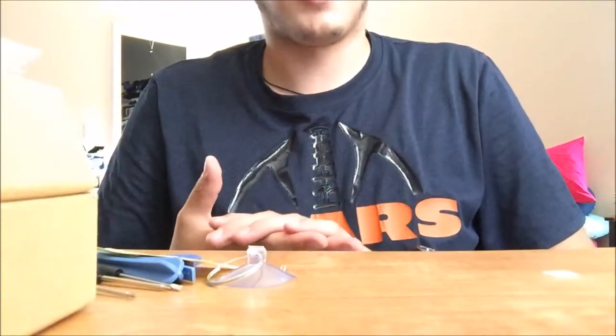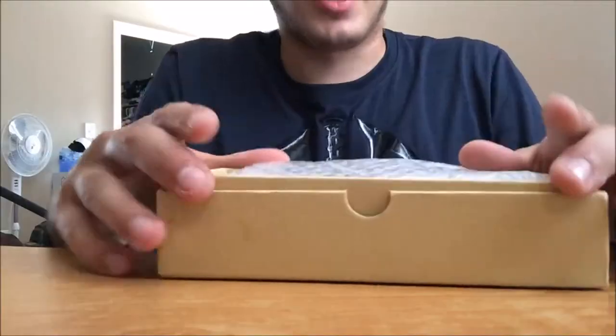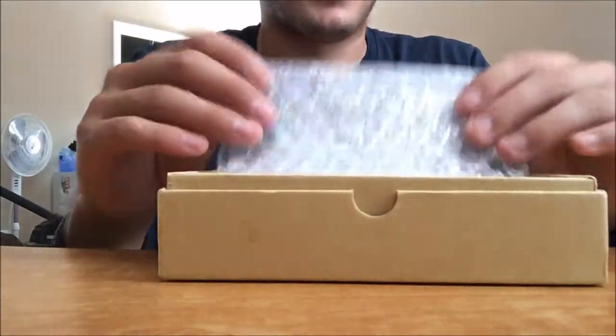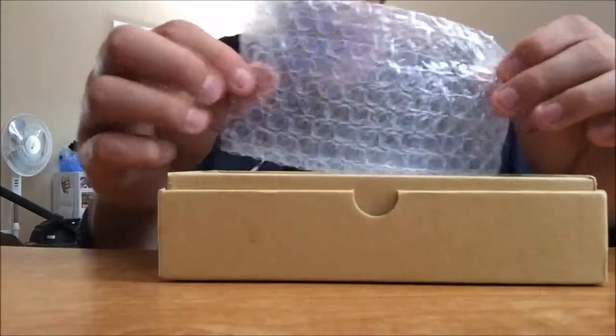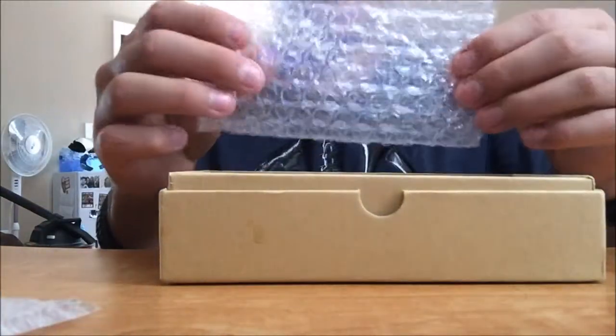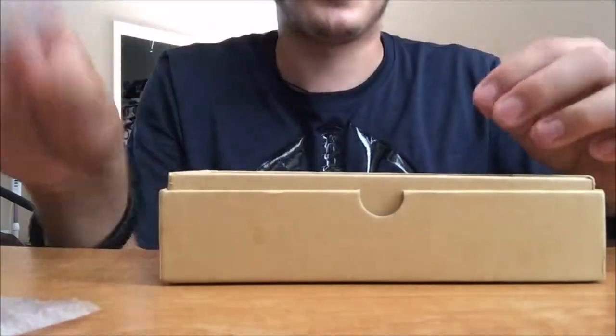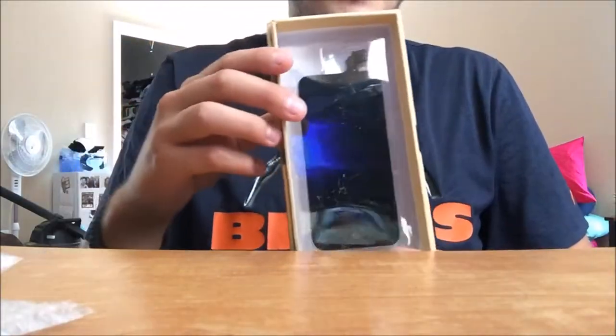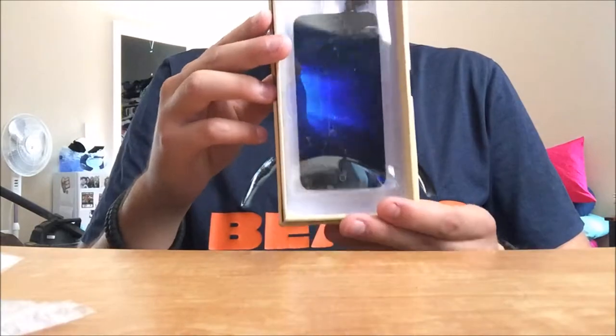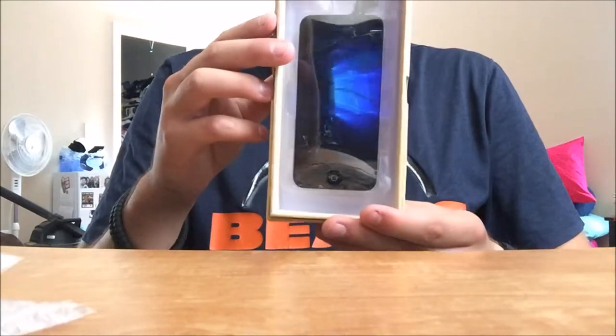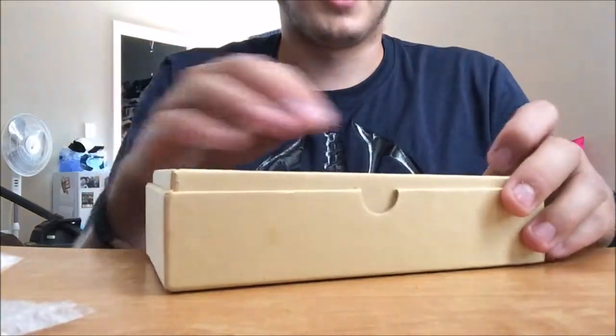Let's take a look at what else is inside the box. Alright so let's dig inside the box further. You get more packaging right here, more of that bubble packaging, and then last but not least at the very bottom you get your screen.